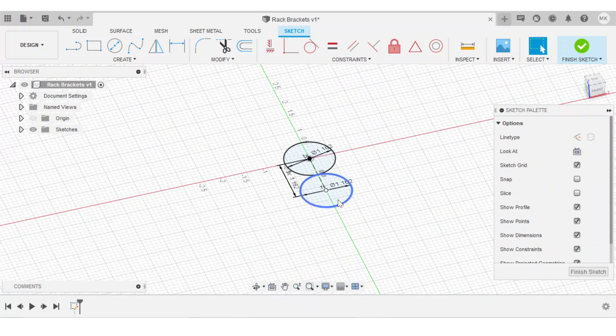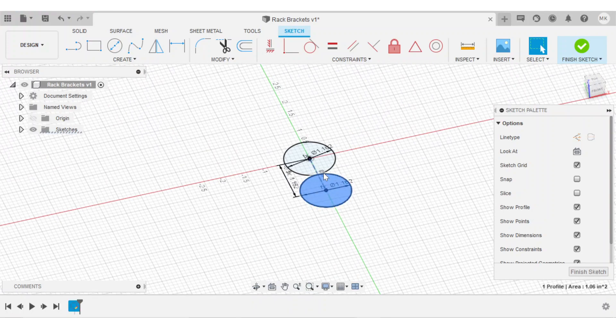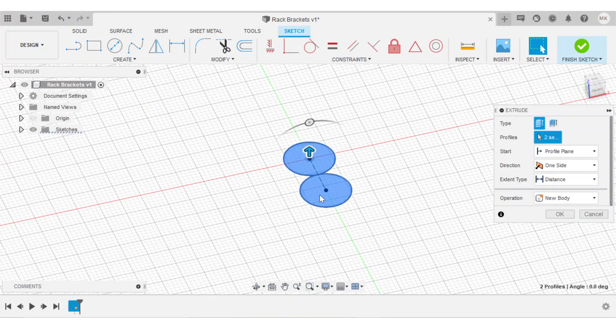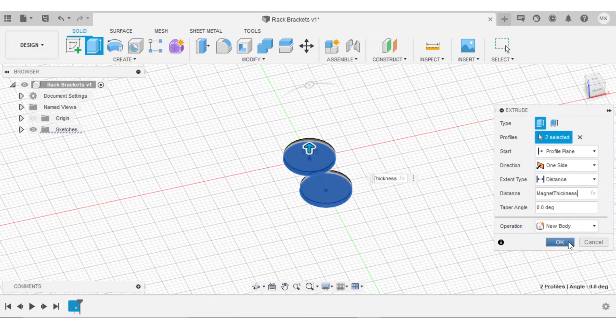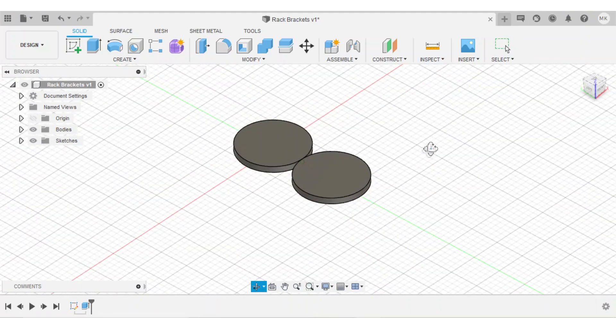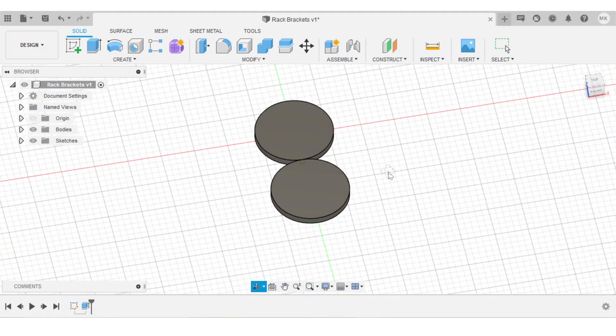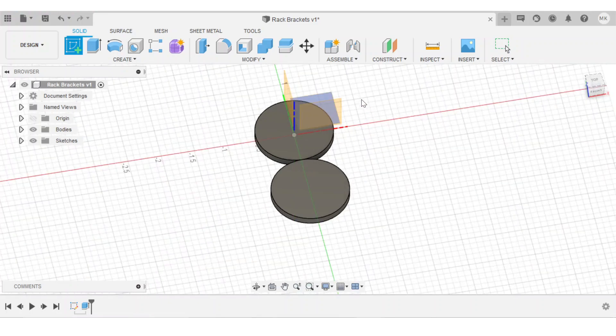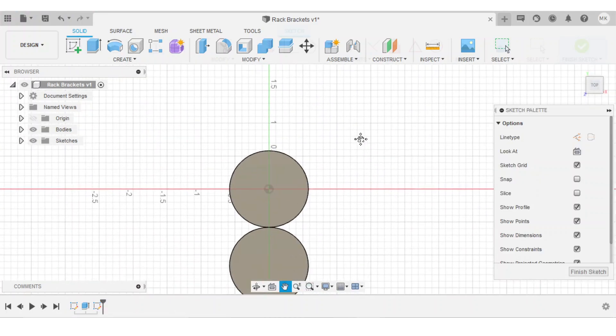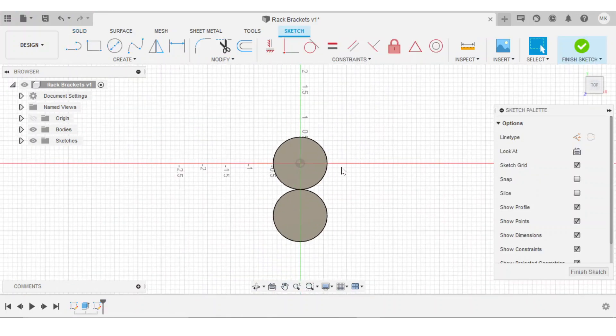So I'll extrude each of these by the magnet thickness user parameter. And there are my two magnets that will form the core of the bracket.